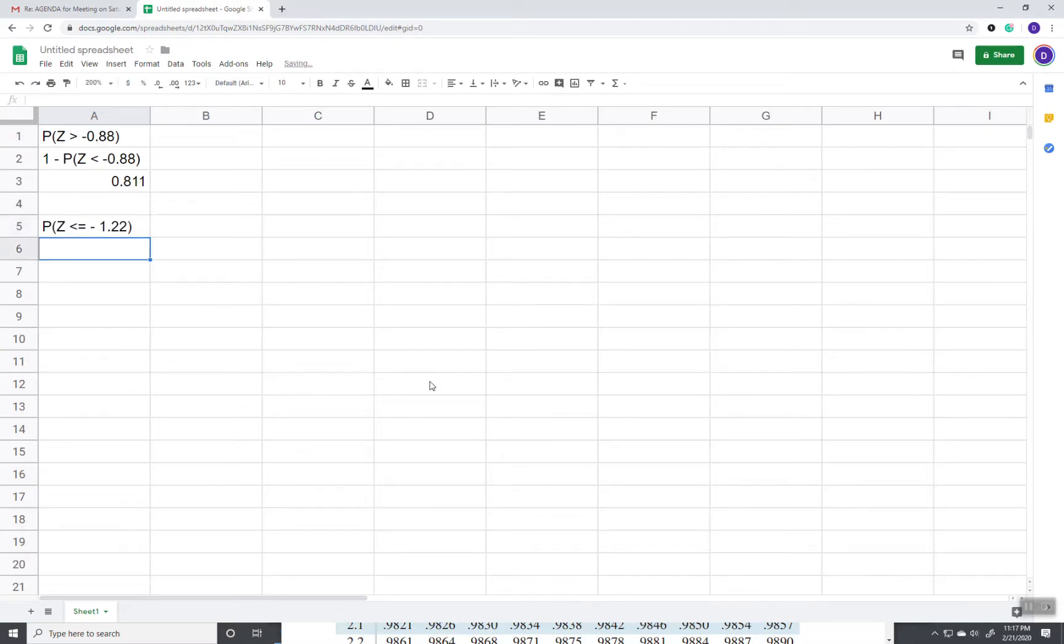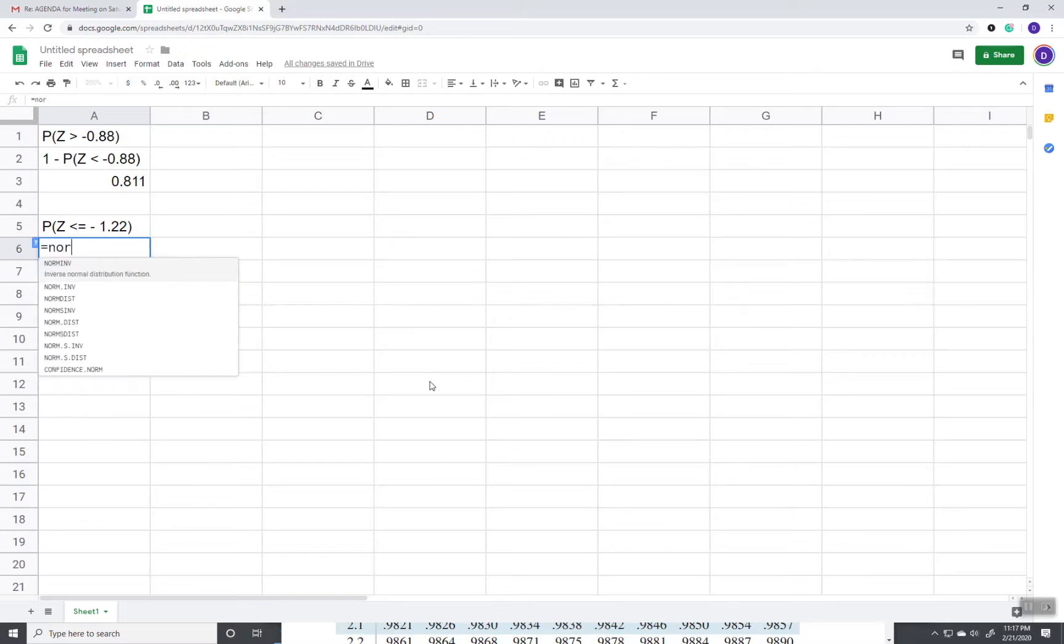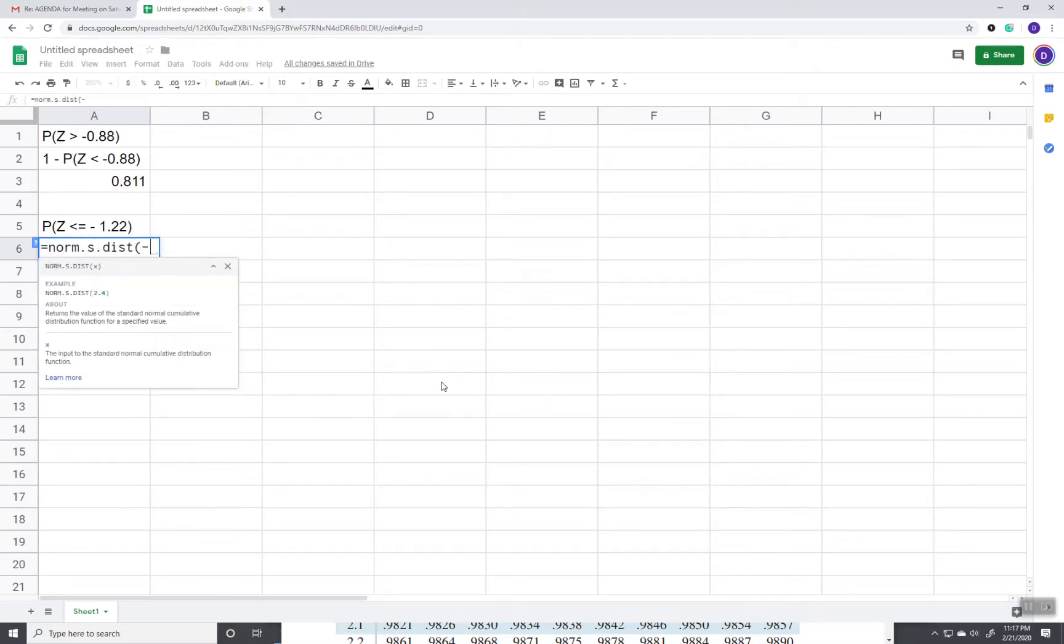Now this function in Google Sheets is based upon the area to the left, area, proportion, percentage. So all I have to do is norm dot s dot dist and put in negative 1.22.